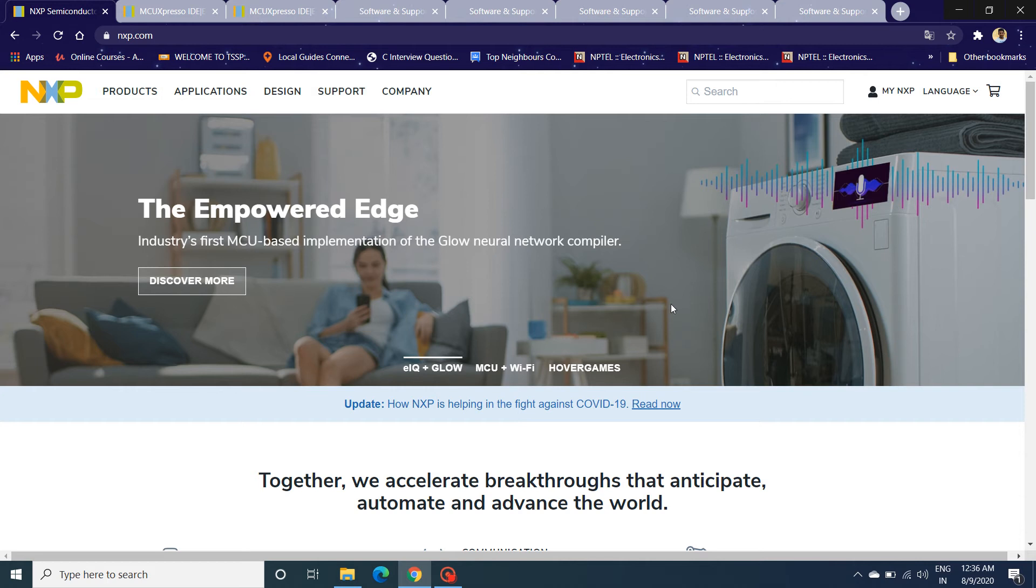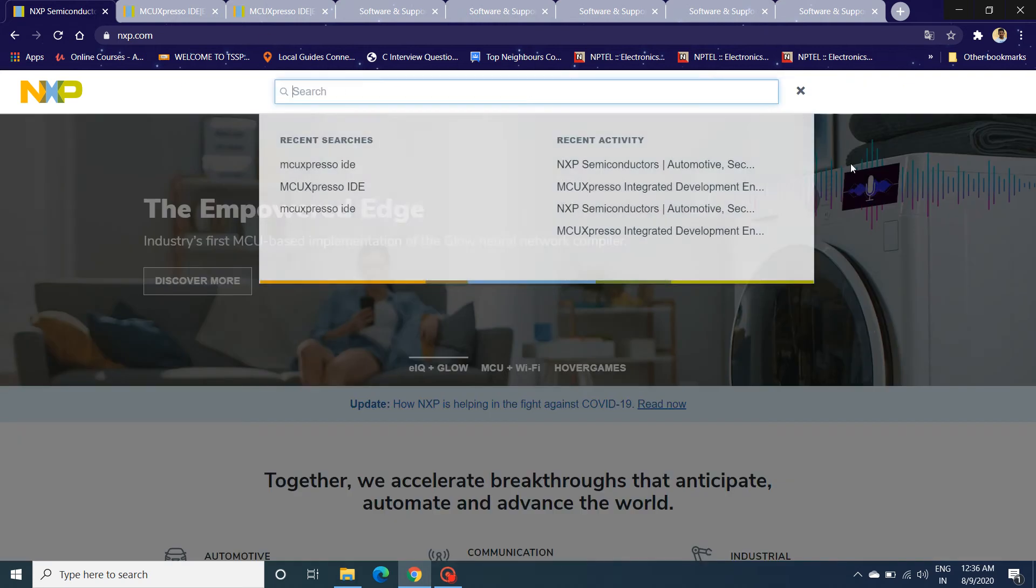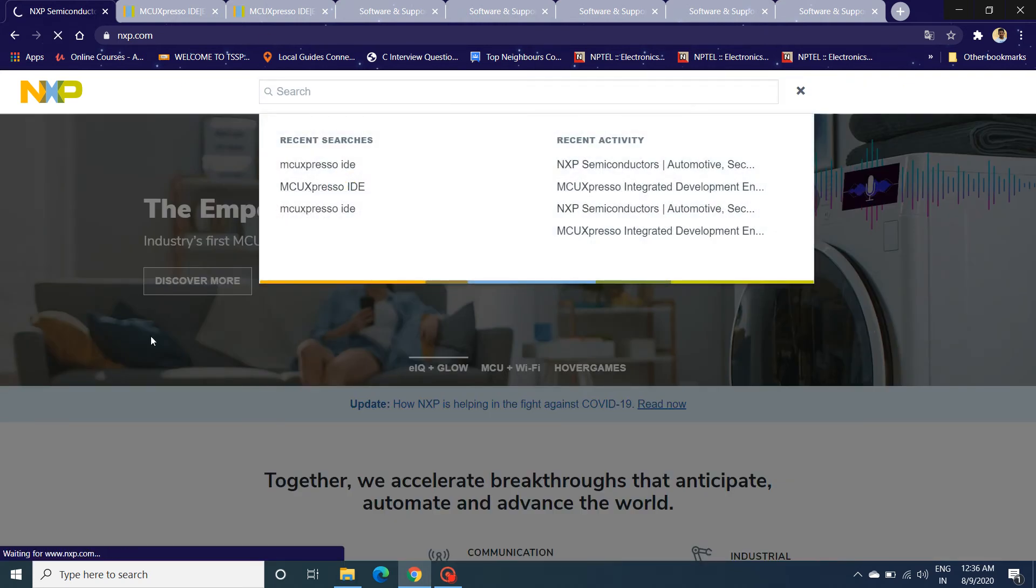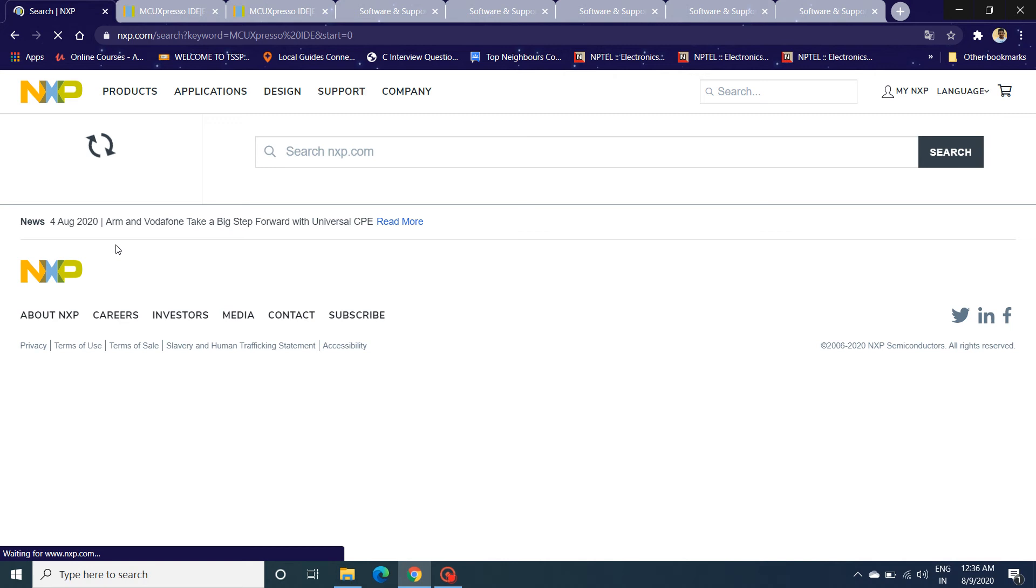To download and install MCUXpresso, you need to have a login ID in nxp.com, so make sure you create one before you plan to download and install MCUXpresso. You open nxp.com and search for MCUXpresso IDE.